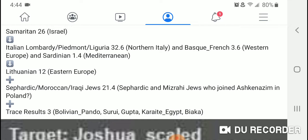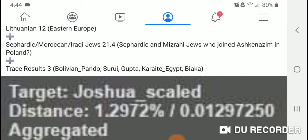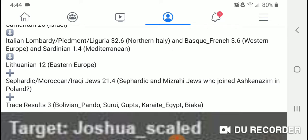I get Samaritans as my top population at 26, and there are a lot of Northern Italian results. Combining Italian Lombardi, Piedmont, and Liguria, I get 32.6% — all Northern Italy — which aligns with the Rhineland theory of Jews migrating from Israel through Italy northward to Rome, Lucca, and up to the Rhineland SHUM cities of Mainz, Worms, and Speyer. I also get Lithuanian at 12%, which is Eastern Europe, where many Jews settled.